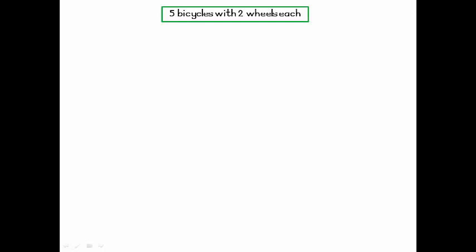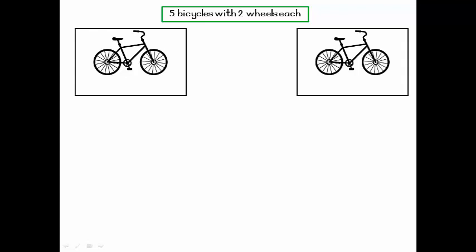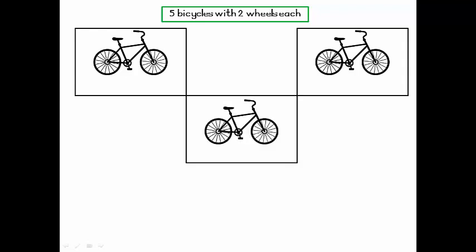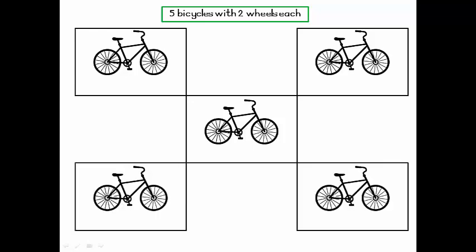I have five bicycles and each bicycle has two wheels. Let's look at the bicycle — there's my first one, it has two wheels. Another one, two wheels. Three bicycles, four bicycles, five bicycles. So I have five bicycles and each bicycle has two wheels.